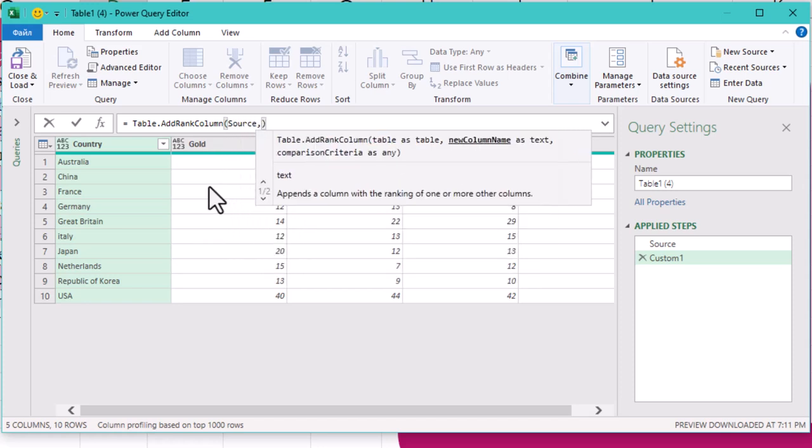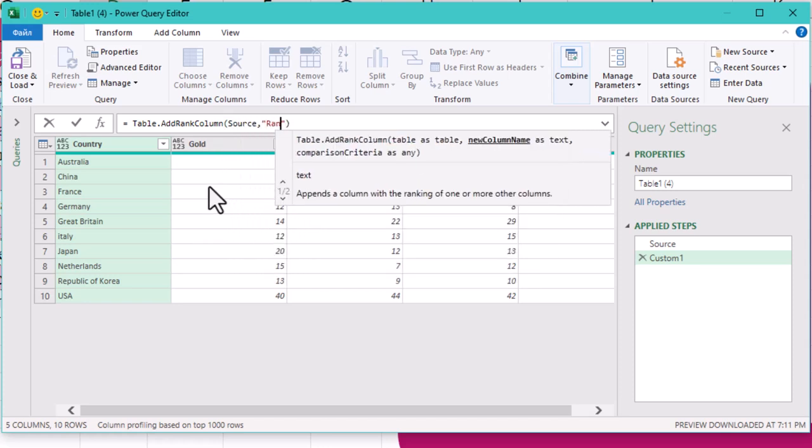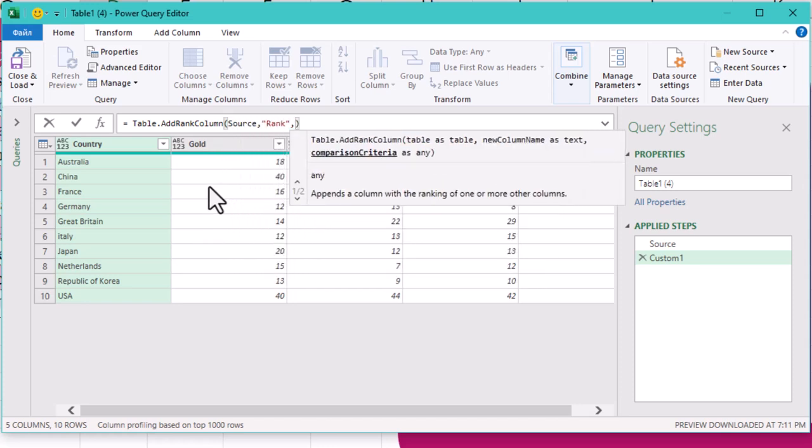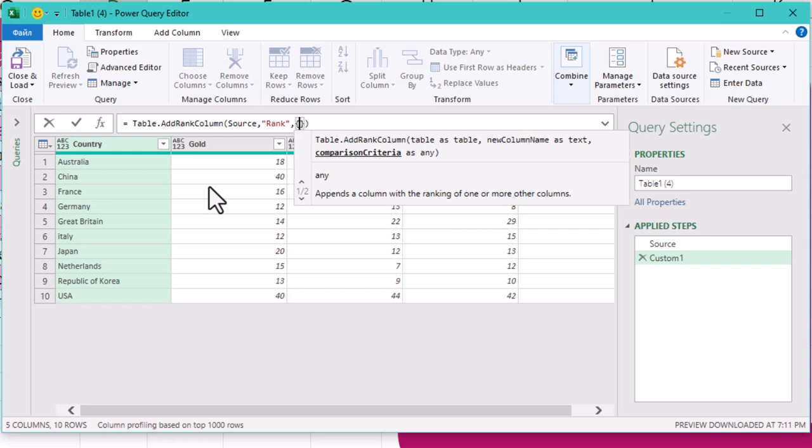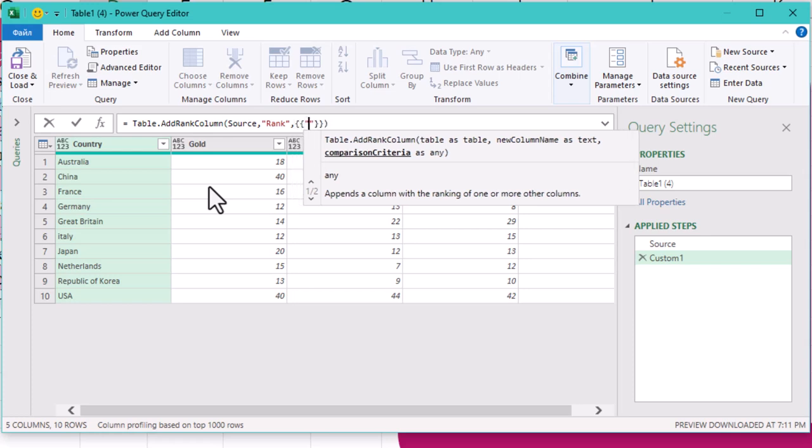First, feed it our source table. Then, give your rank column a name. Let's stick with rank for consistency.